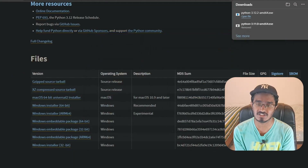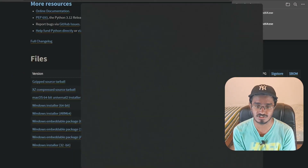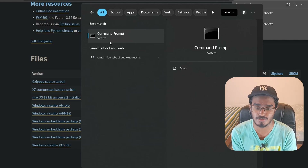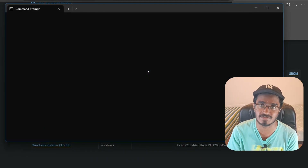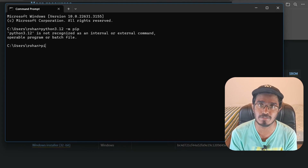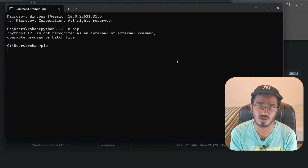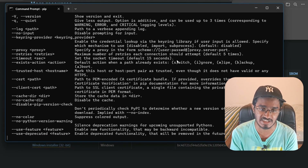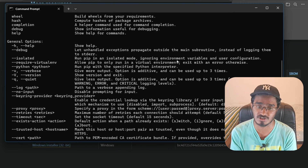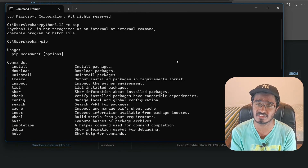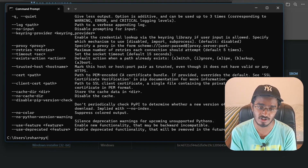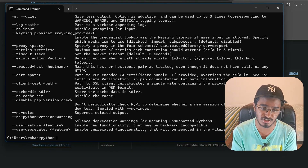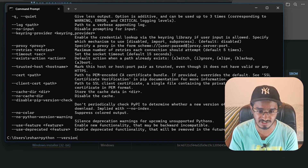After installing, go to your Command Prompt and type in 'pip' to see if it gives you a list of commands. If it does, pip is recognized and you're good to install all packages inside Python. If it shows 'pip is not recognized', that means you have not added Python to PATH and you have to do it manually. To check the Python version, type in 'python --version' and this will show you the exact version.